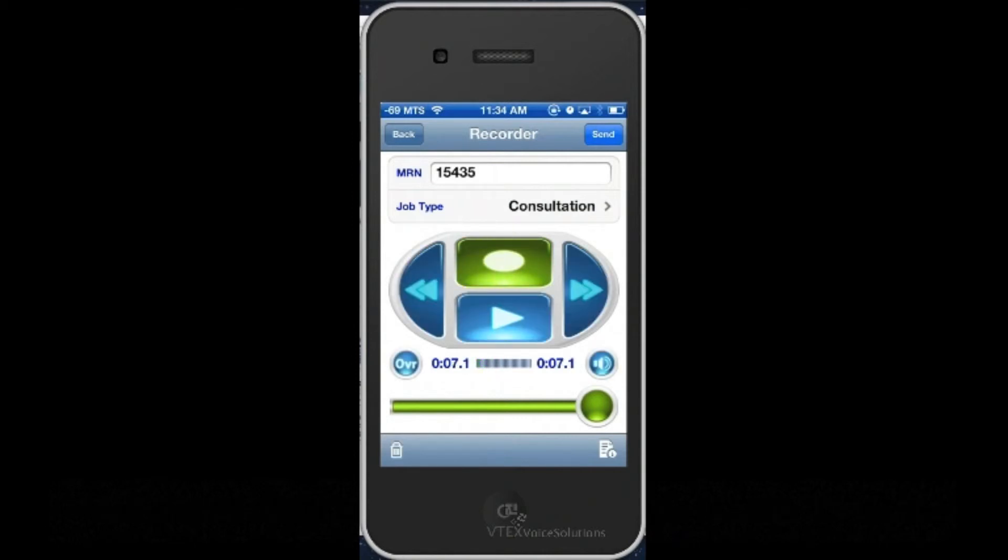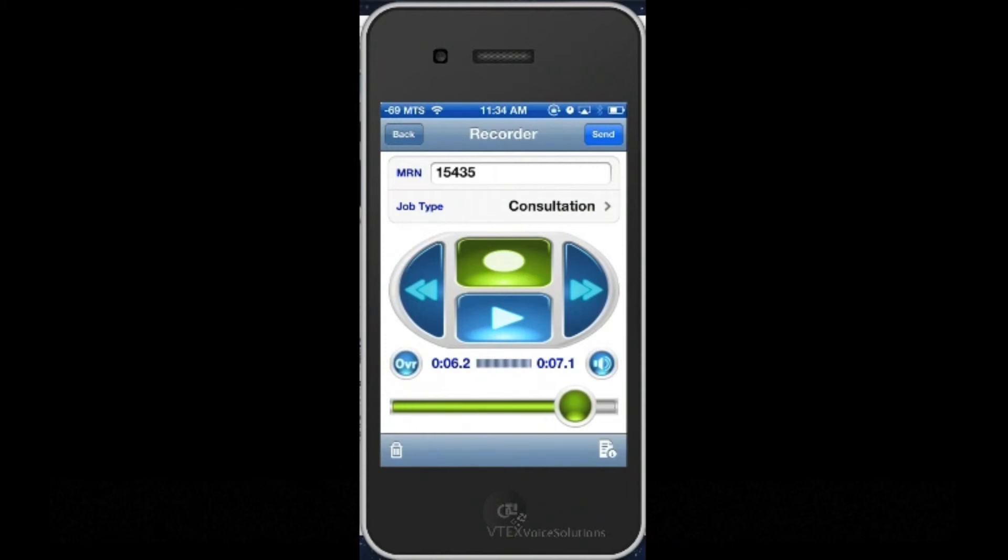At this point, I can rewind and listen to the dictation either by dragging the voice bar or using the controls on the screen.